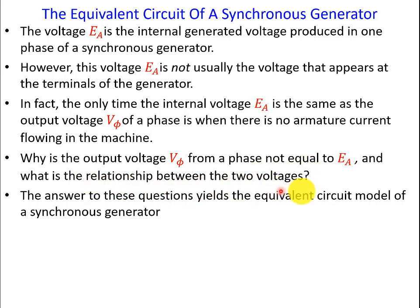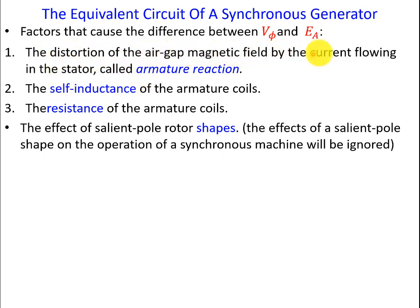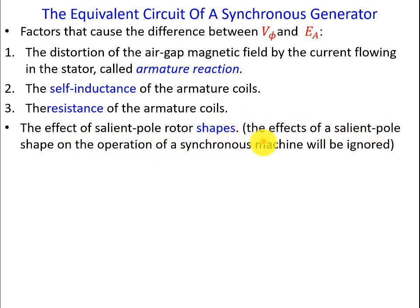To answer these questions, here is the equivalent circuit model of a synchronous generator. There are three factors that cause the difference between V_phase and EA. One is known as armature reaction. The second is self-inductance of the armature coils, and the third is the resistance of the armature coils. The effects of a salient pole rotor shape on the operation of the machine will be ignored.